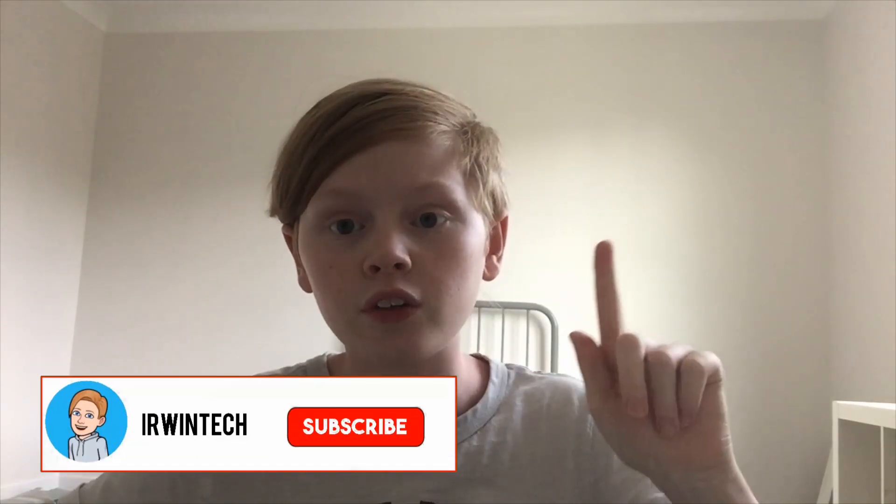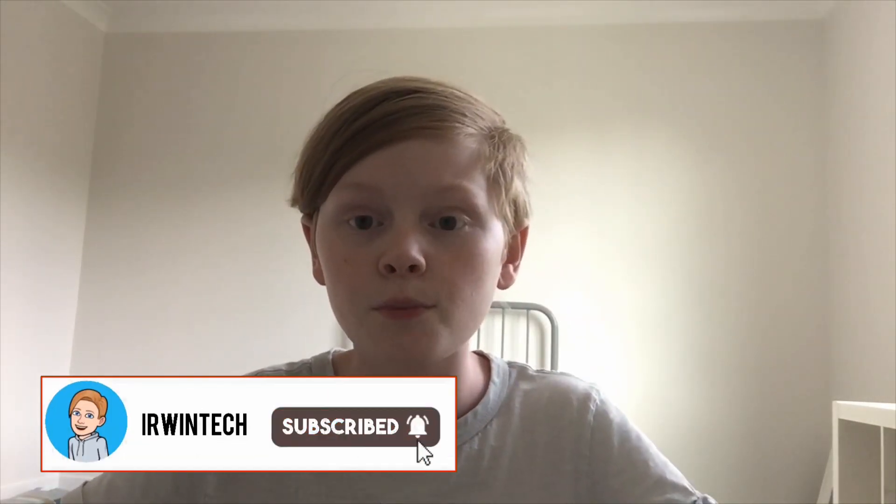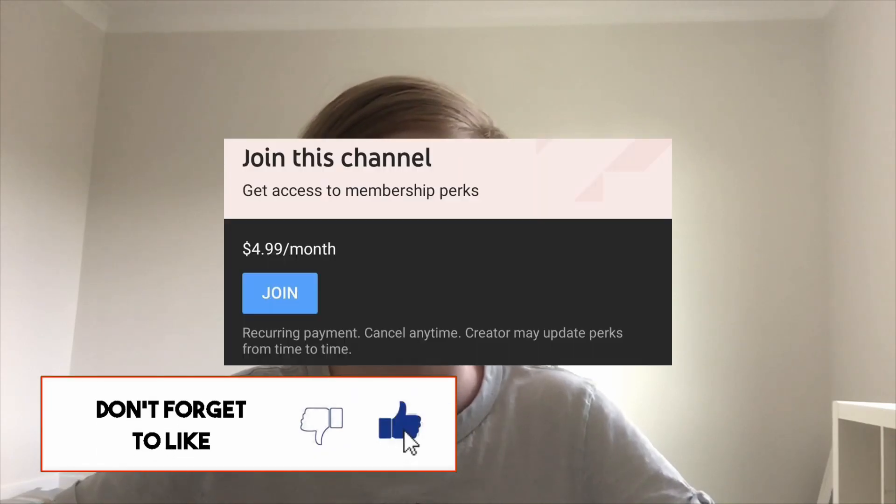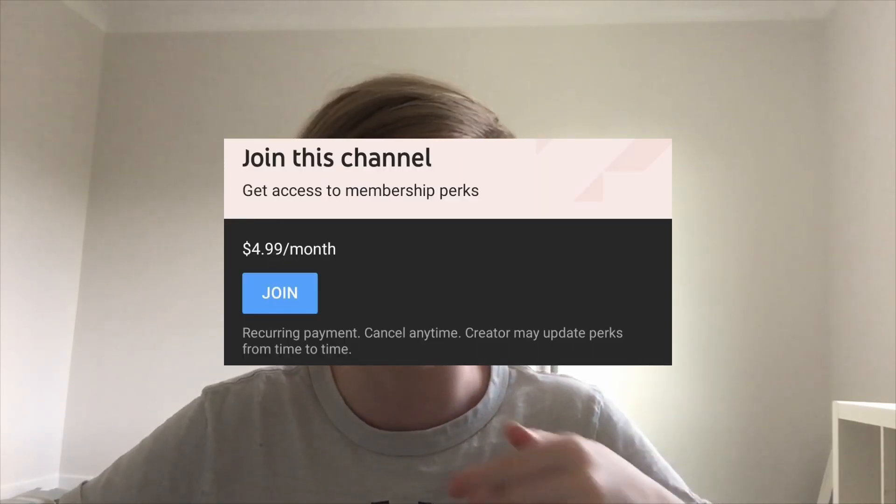Before that, make sure to hit the subscribe button and turn on notifications. That would really help me out and support the channel. I'm coming out with membership soon if you guys want to support me by paying money and get perks and all cool stuff like that. Yeah, let's go ahead and get right into it.